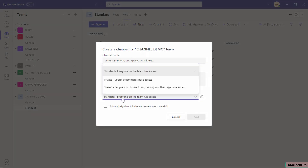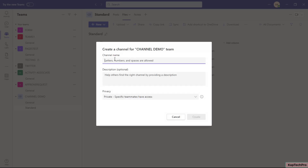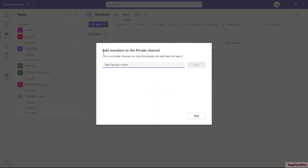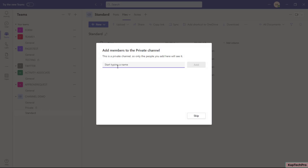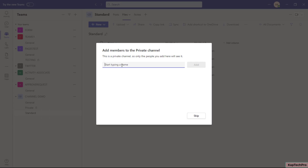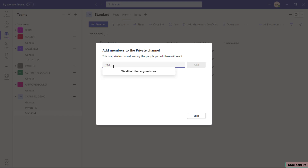Now I'll click 'Add Channel' and create the second channel: Private. I'll name it 'Private' and click Create. It asks us to add members. Myself, Jack, and Enry are part of the team 'Channel Demo.' If I type 'Rithika,' I am not able to add her. The reason is that only team members — Jack and Enry — can be added to a private channel. Only those who are part of the M365 group connected to this team can be added.